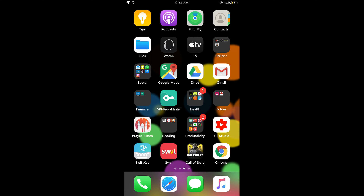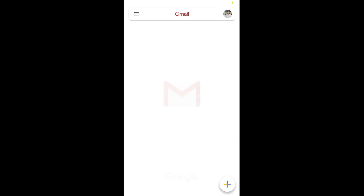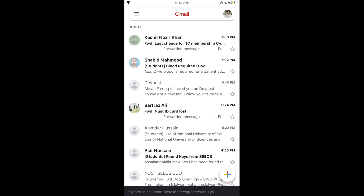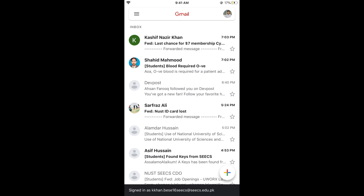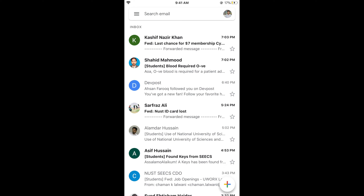First, make sure that you are connected to the internet, then go and open your Gmail app. You can also use the browser — the process is almost the same. Once you open Gmail, you will see all your emails listed.